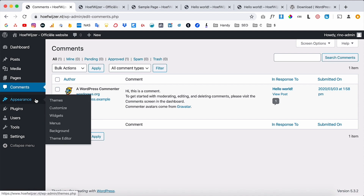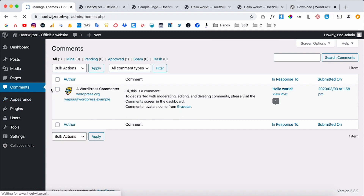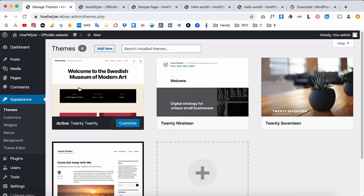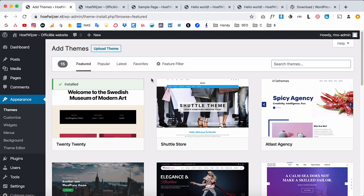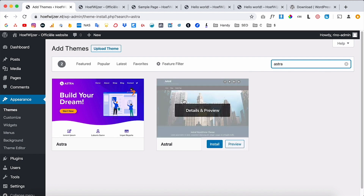Another key concept is Themes. Under Appearance you have a few options — on most websites you'll only use Themes and Menus. The theme controls the style of your whole website. Right now we have the basic WordPress theme installed, but you can install another theme to change the whole style of your website.